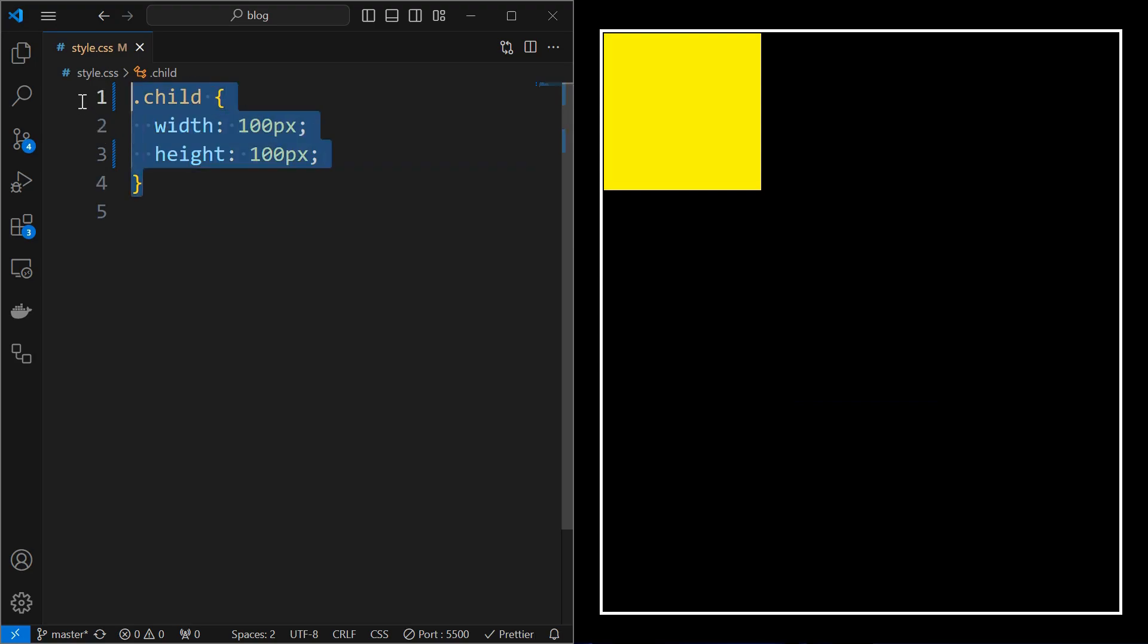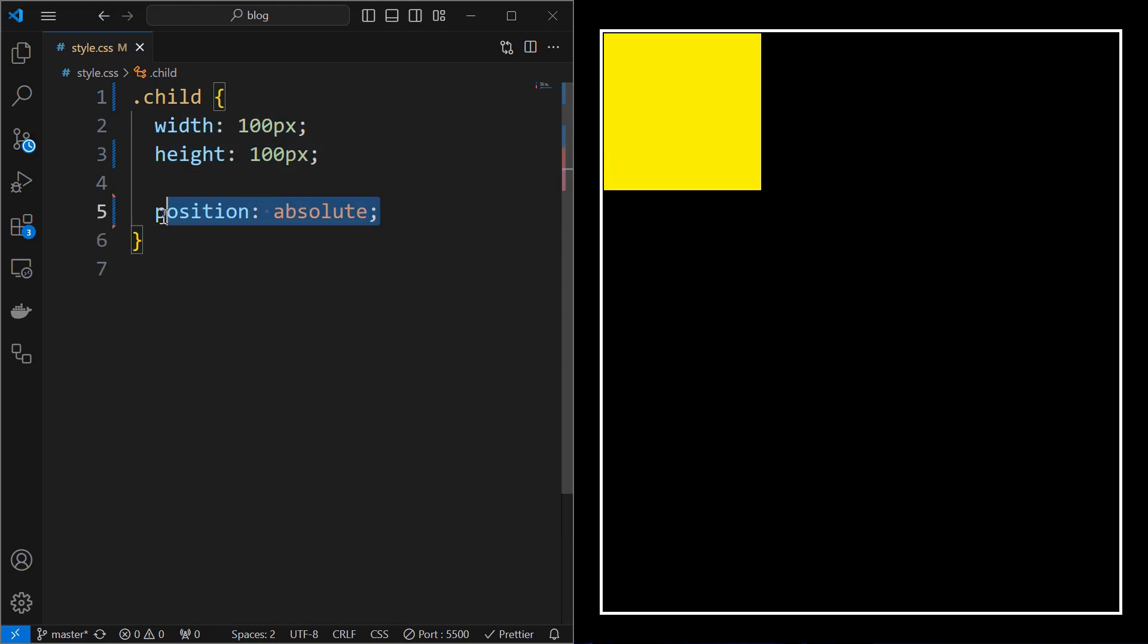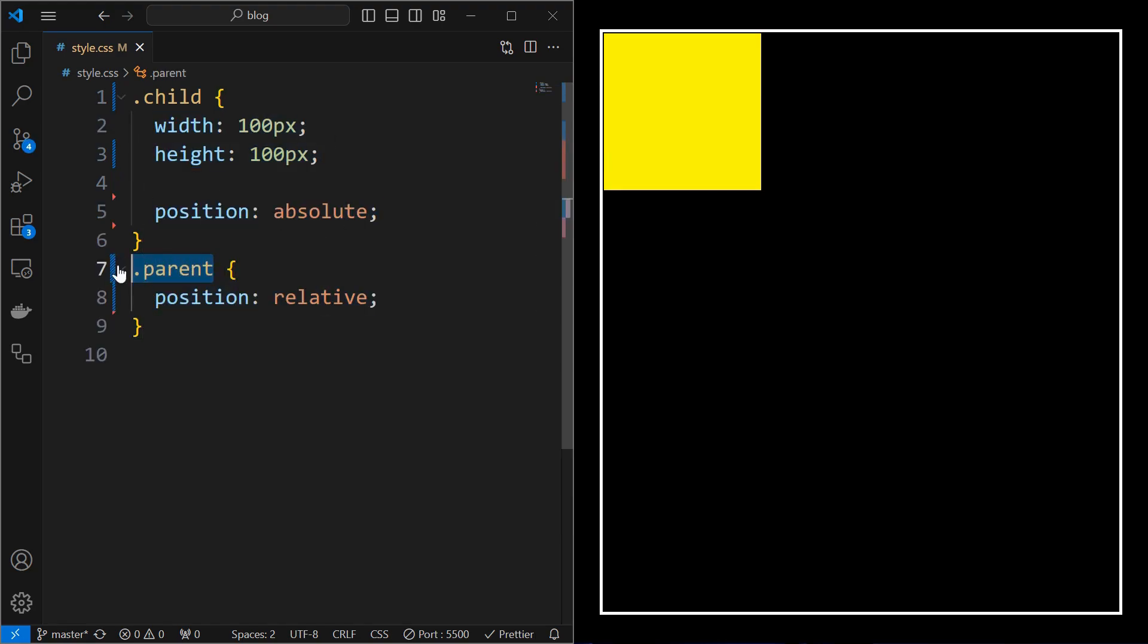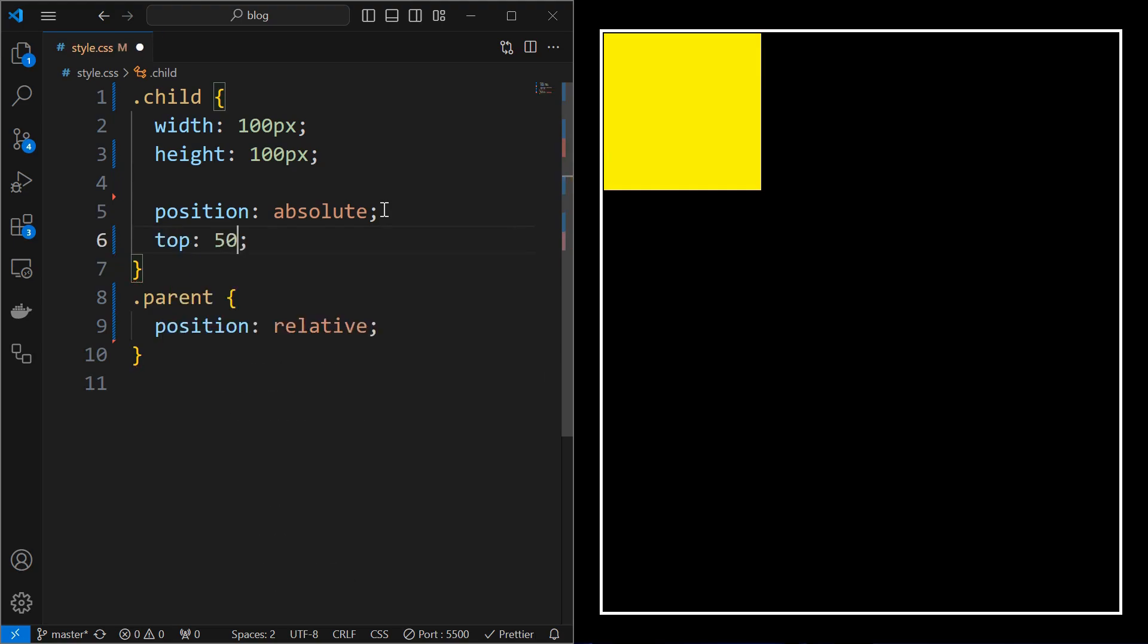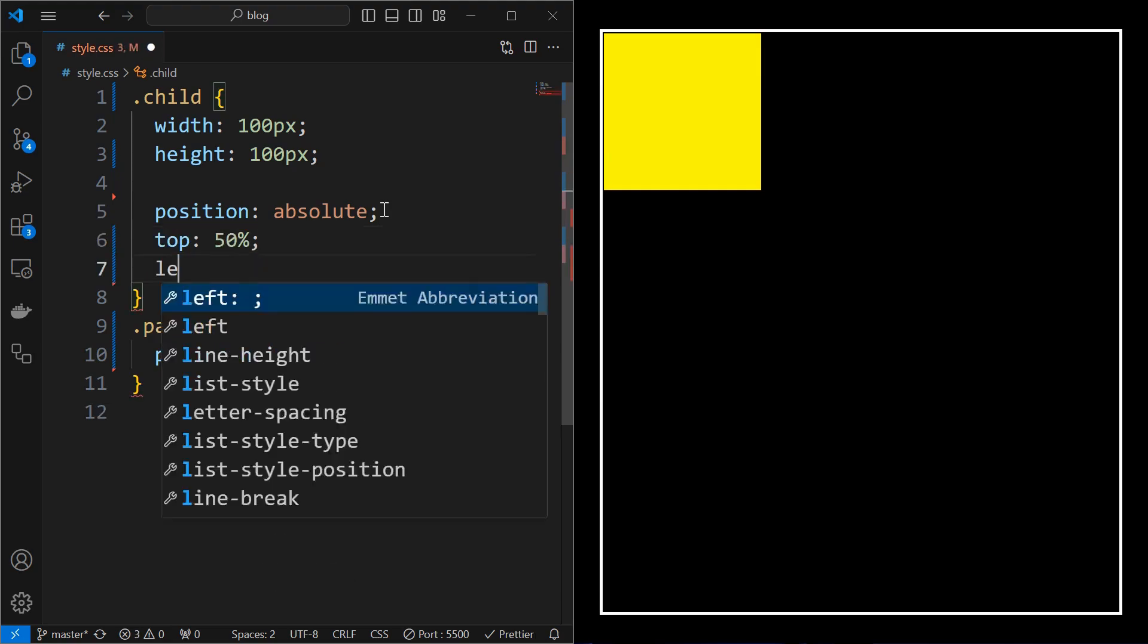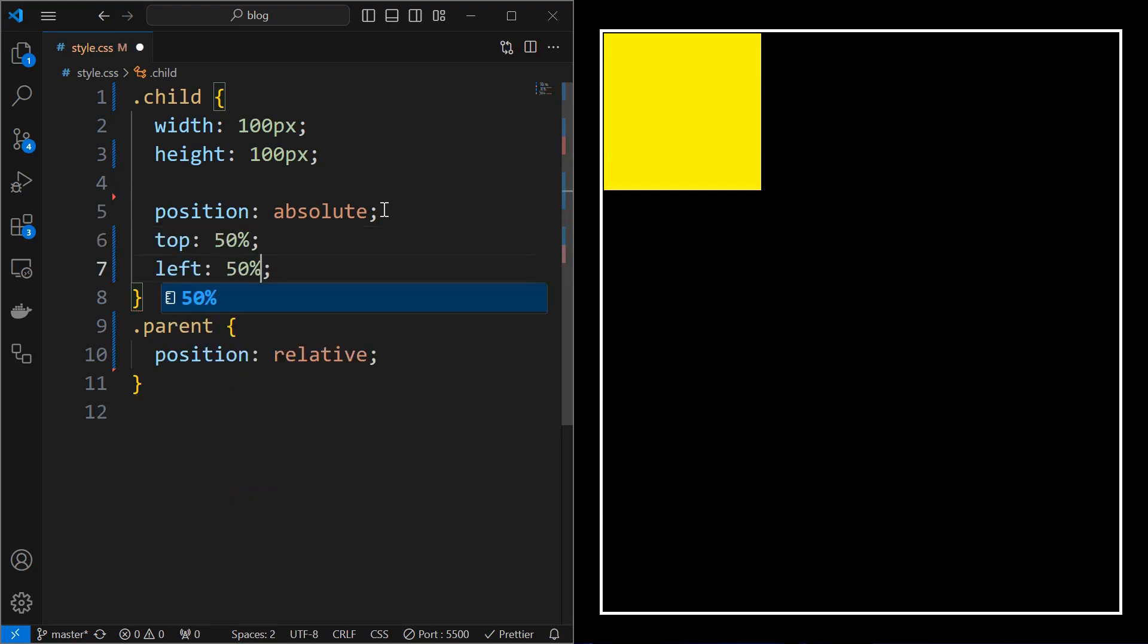Now we will apply styling on the child element, whose width and height are set to 100 pixels. Then set its position to absolute. Make sure to set the position relative for the parent element. Then set the child element at top 50% and left 50% as shown and set the margin as minus 50 pixels, which will align the child at the center.